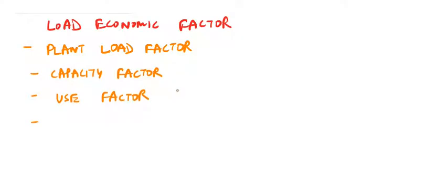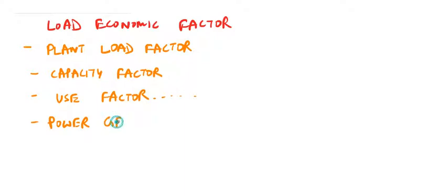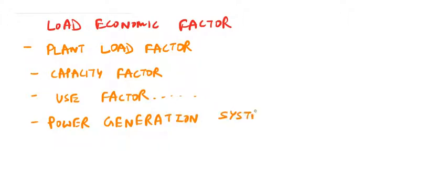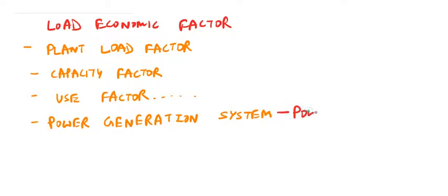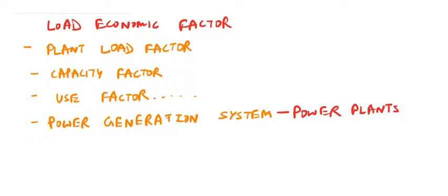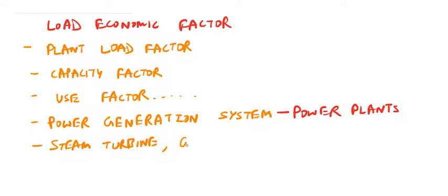Next is power generation systems, that is about the power plants. Turbines used: steam turbine, gas turbine, and water turbine.